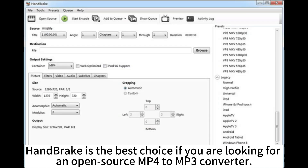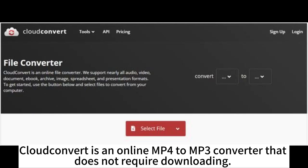Handbrake is the best choice if you are looking for an open-source MP4 to MP3 converter. Cloud Convert is an online MP4 to MP3 converter that does not require downloading.